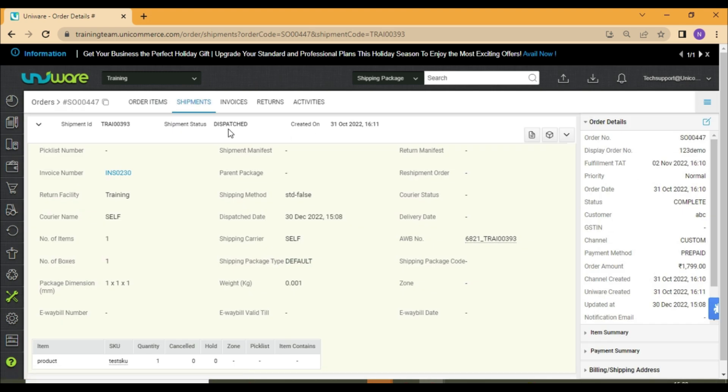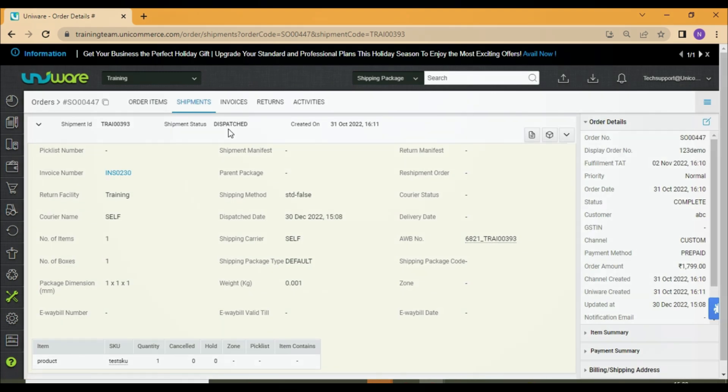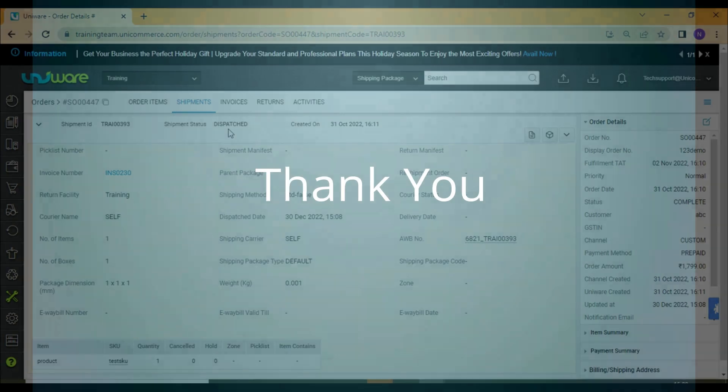I hope you are now able to force dispatch your shipments conveniently. Thank you.